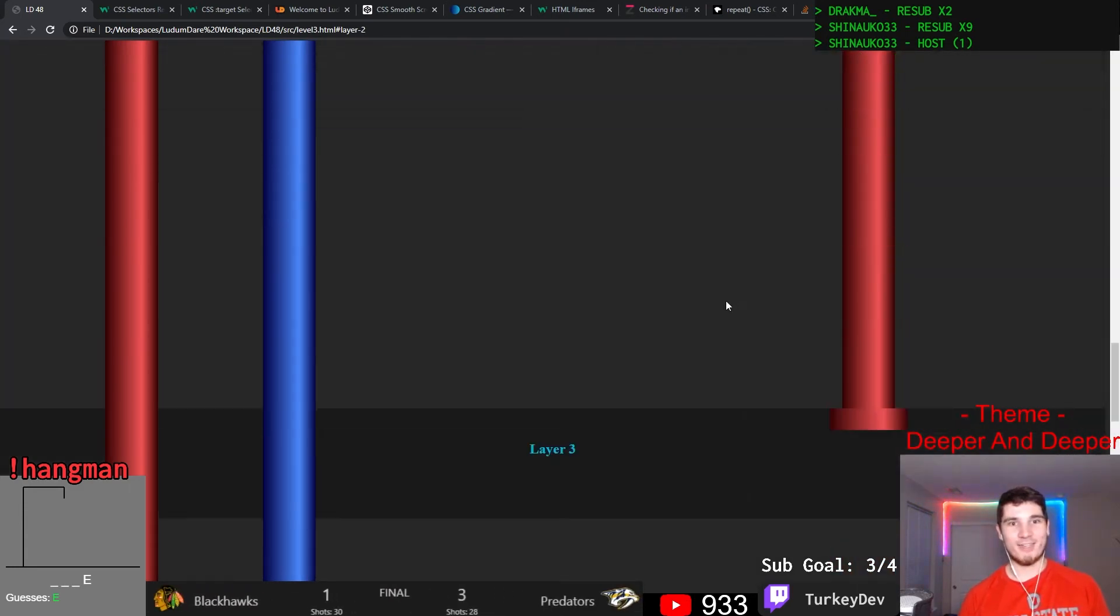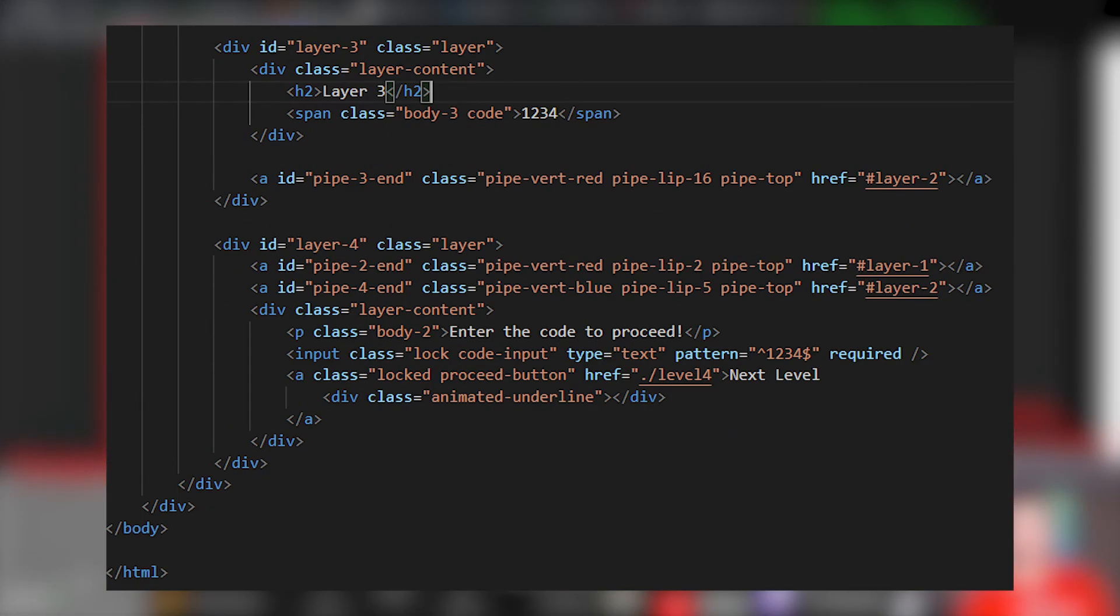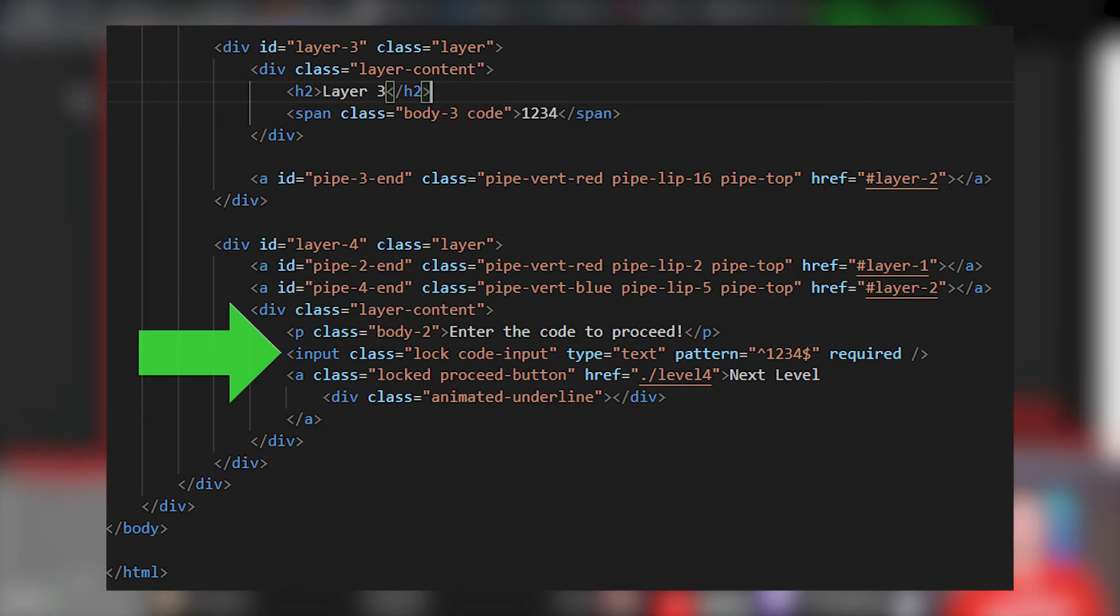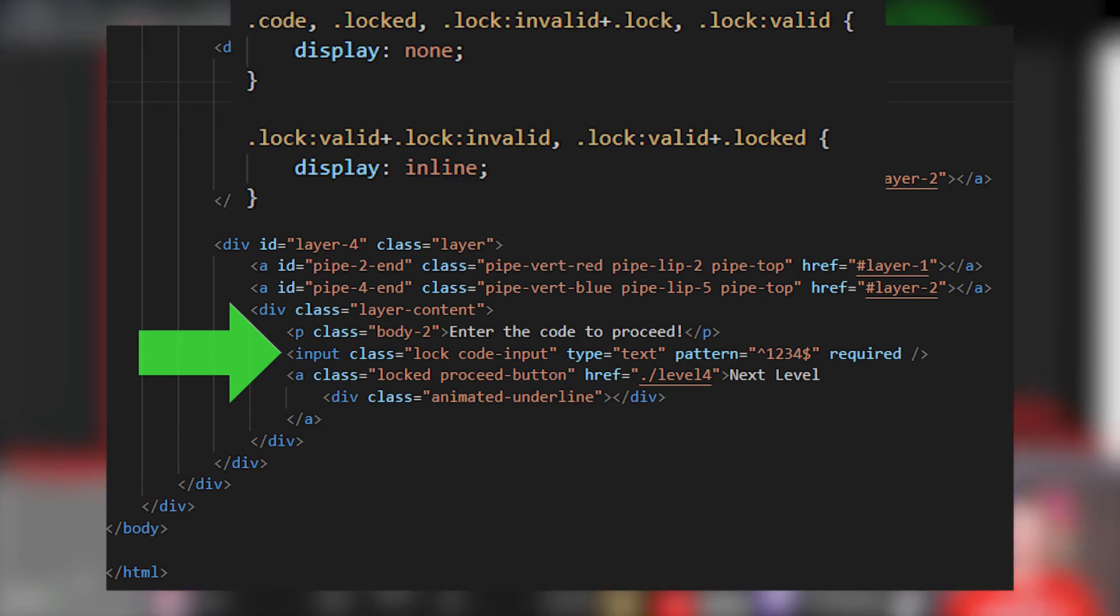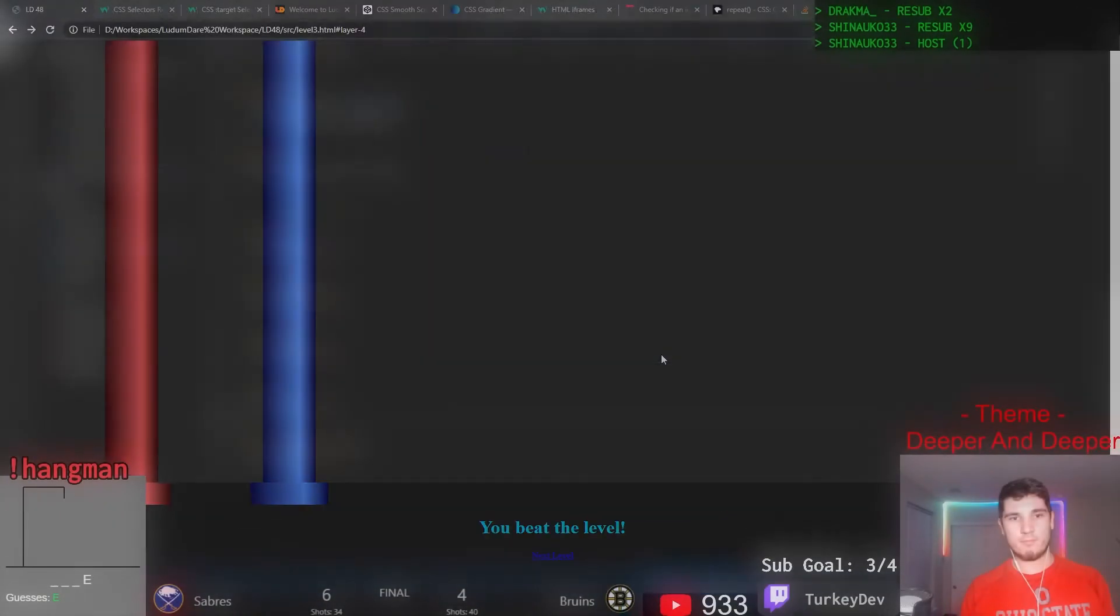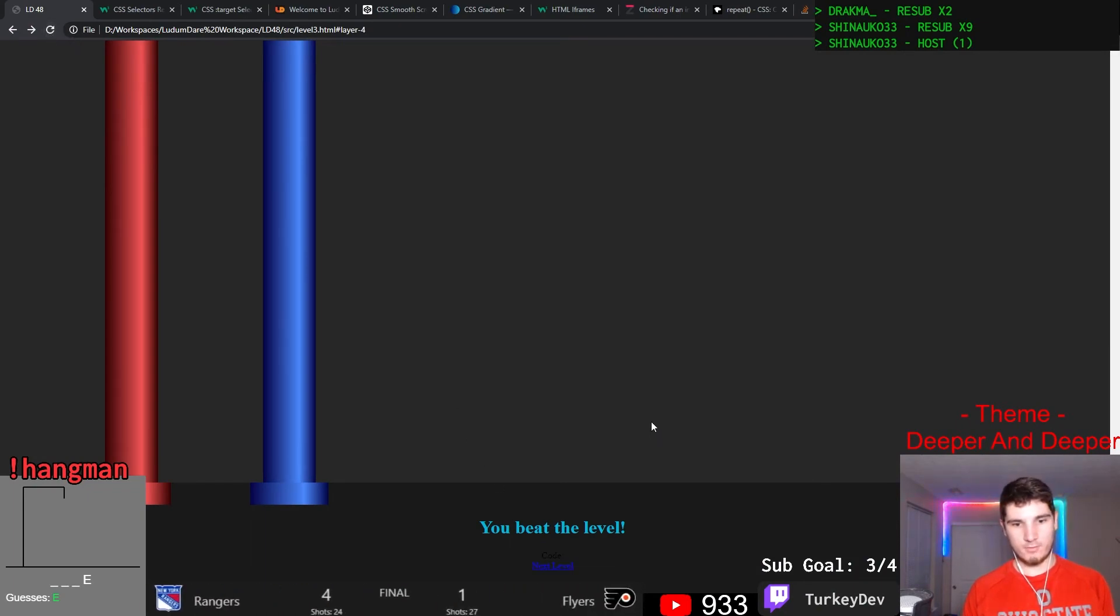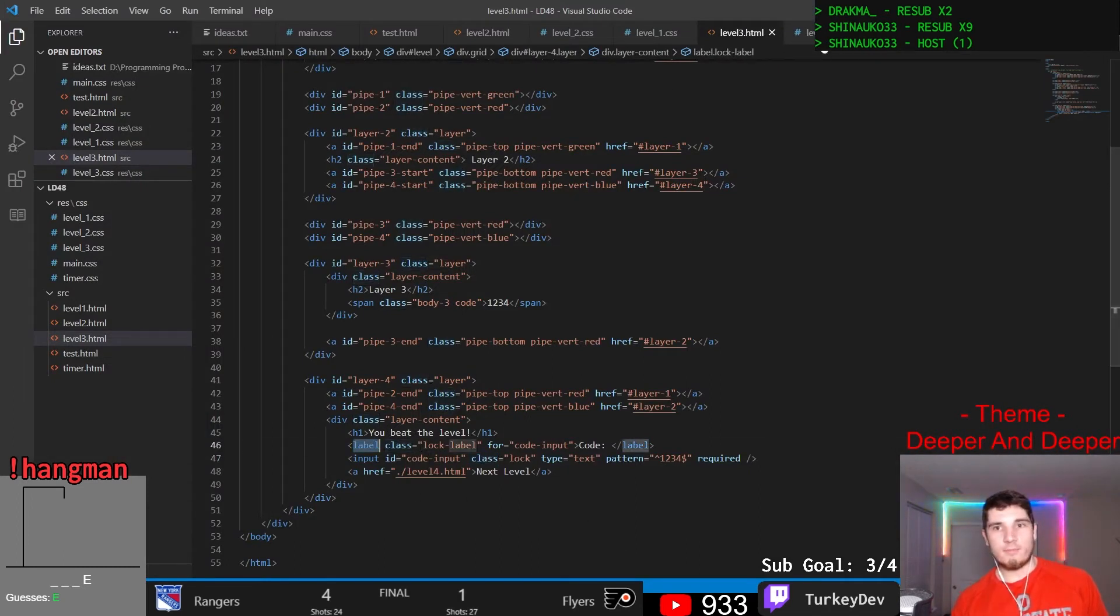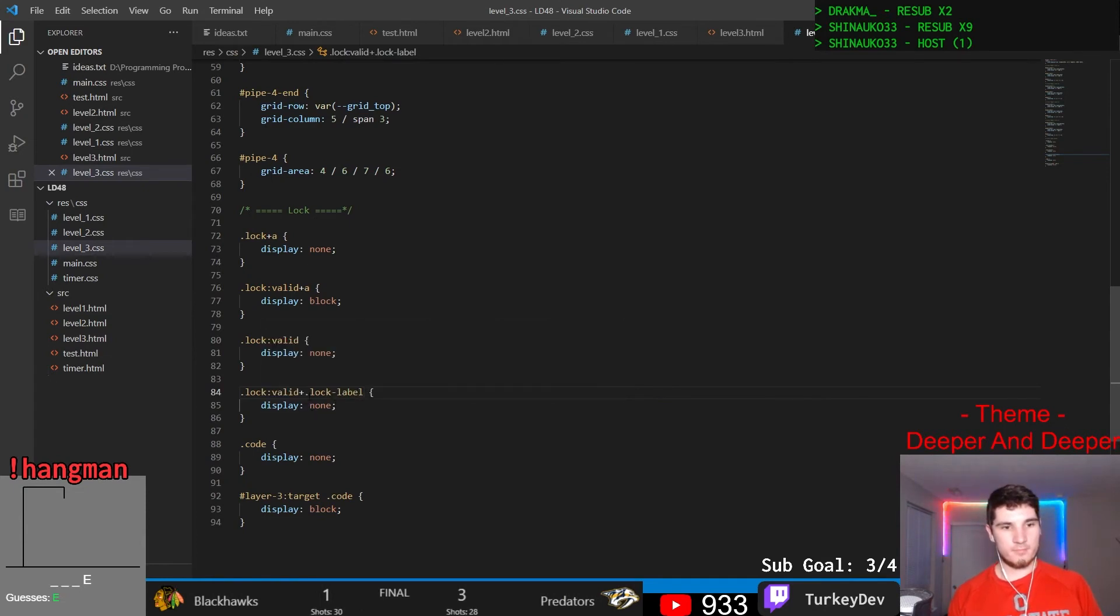When inputted into this text box, it replaces the input with a text to go to the next level. To accomplish this, I created an input with the pattern and required attributes set on it. The pattern attribute specifies what types of inputs are valid for this input. When the user enters a valid input into this, the input then gains a new selector, colon valid. This can be used to toggle CSS to display the following link and hide the input tag. The required attribute simply makes it so that nothing entered into the input isn't marked as valid. So TLDR, users insert text into the input. Once the input matches the specified pattern, it gains a valid selector. The CSS then uses this valid selector to hide the input and show the next level text.